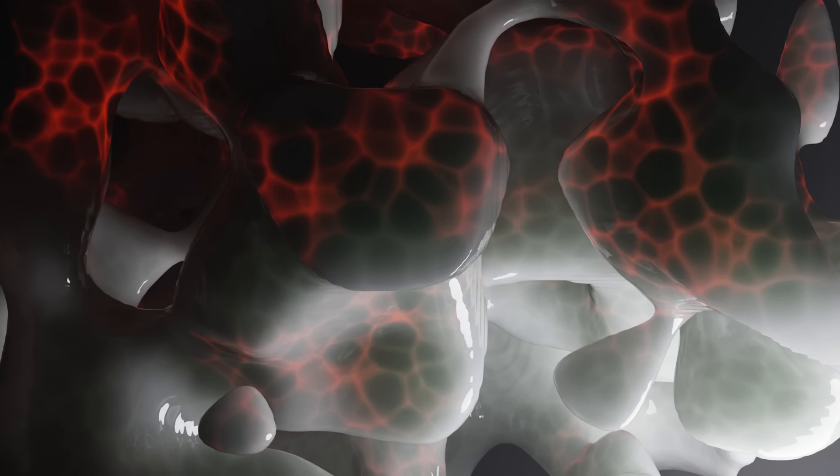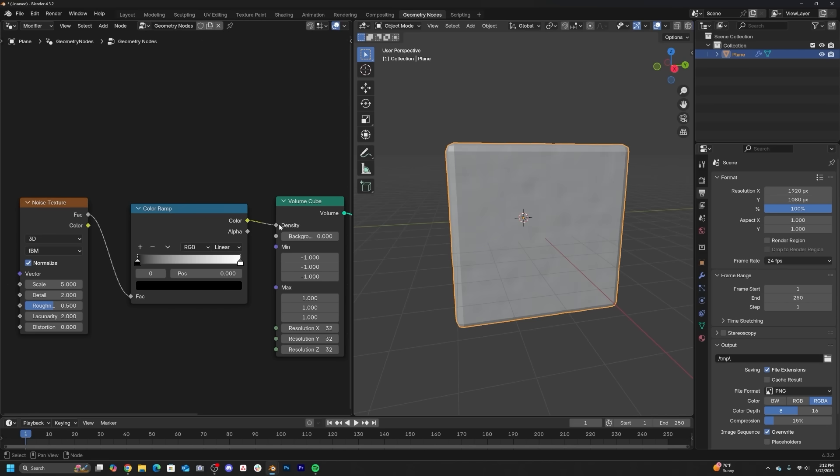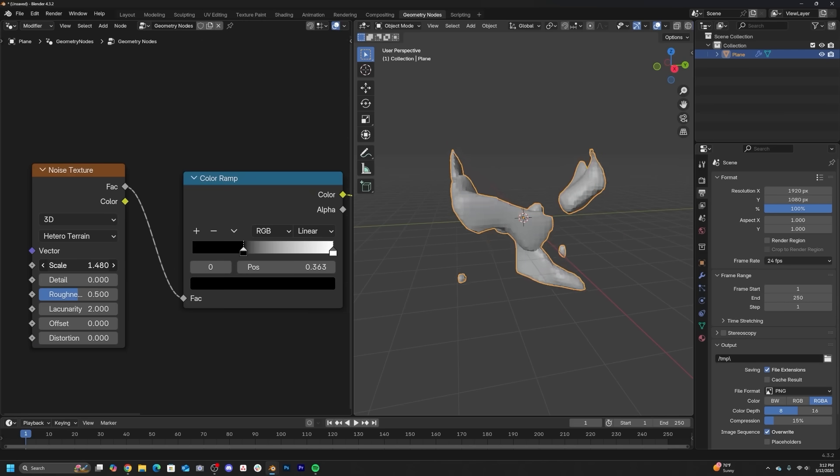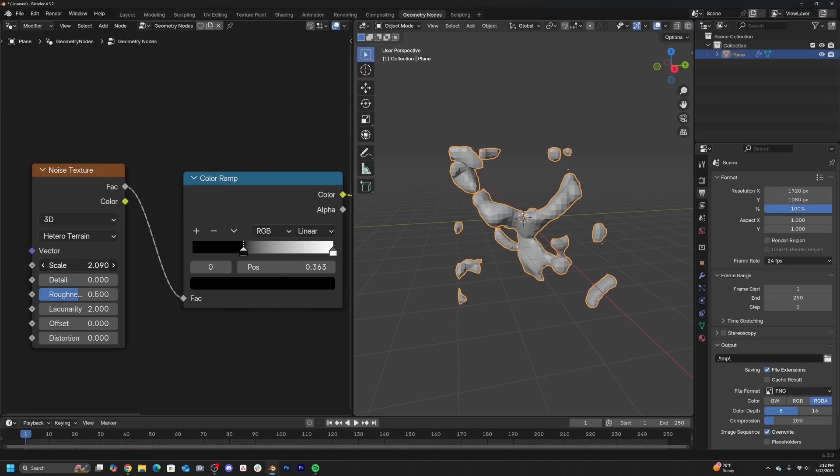All right, this next one is really cool because we're combining volumes, converting geometry and using textures to go and make really organic looking structures.